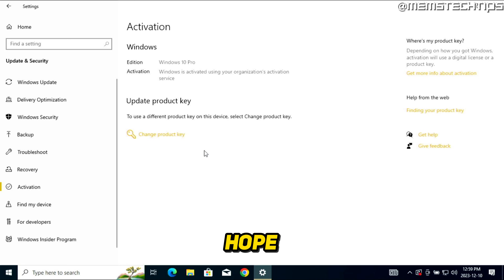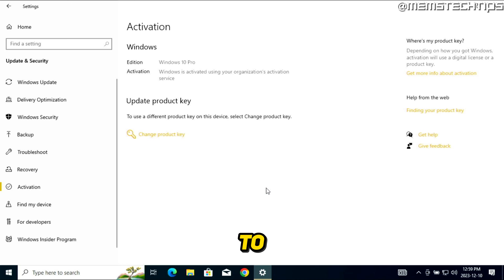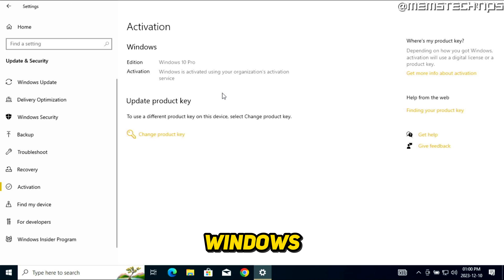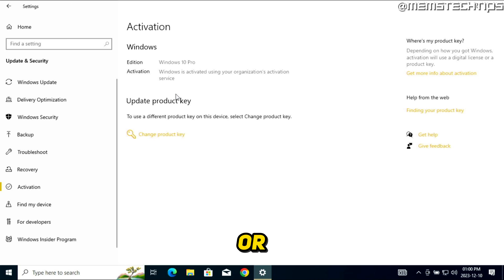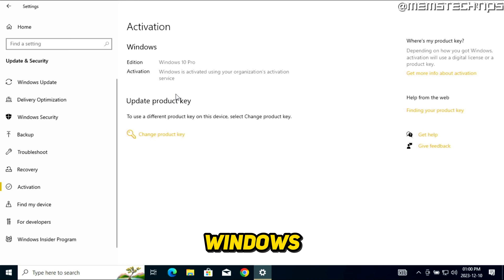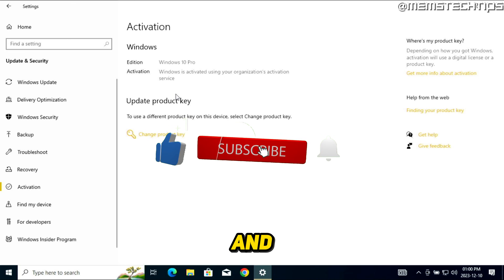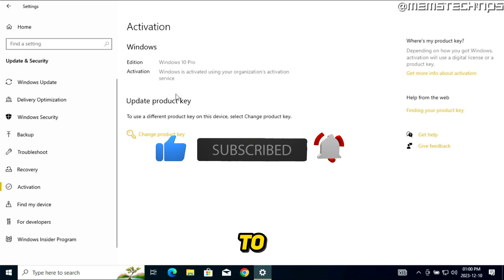Feel free to check out any of the other Windows guides on this channel. I hope this Windows 8 to Windows 10 upgrade guide has been useful. If you were able to upgrade, please leave a comment with the date you did it and whether you were able to activate your copy of Windows. If you have anything else to say or ask, leave a comment and I'll try my best to reply. Please click the Like button and subscribe to the channel — I'll talk to you soon.